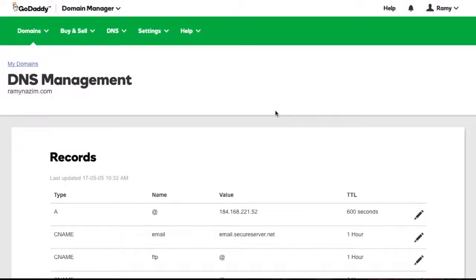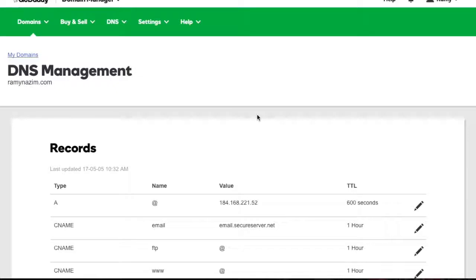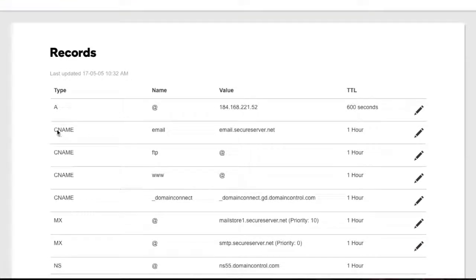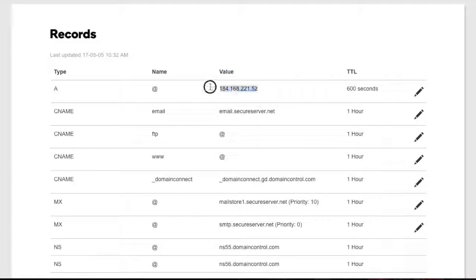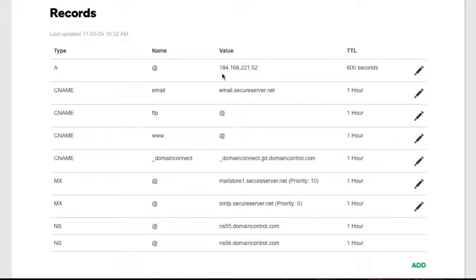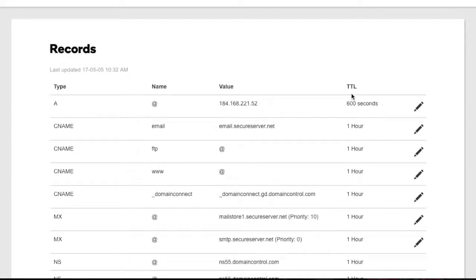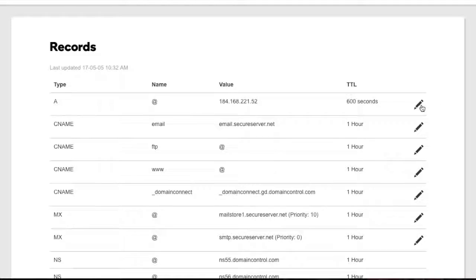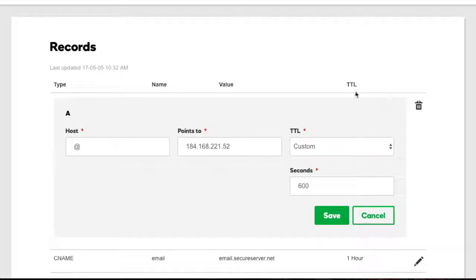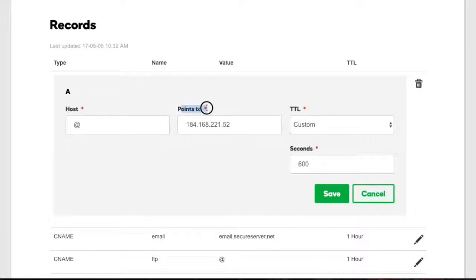Once you're in this section, it's actually very easy. What you're looking to do is update the A record IP. You'll know you're in the right spot because you'll see the records — the type will be A, the name will be the @ symbol, and the value will be an IP address. None of the other records have an IP address, so this is the only record you need to update. Updating the record is very easy. With all registrars they're very similar — maybe you'll have an edit button instead of a pencil, but you just need to get in there where you can edit it.